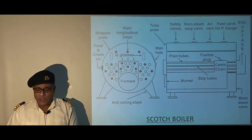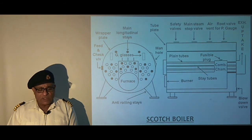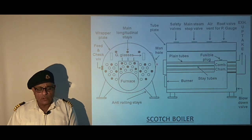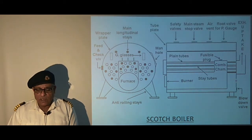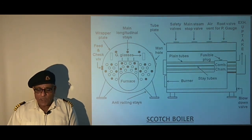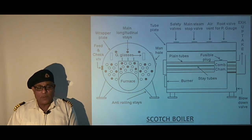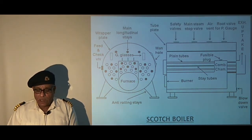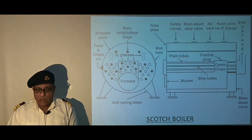Two manhole openings are usually provided — one on the wrapper plating and the other on the rear side of the boiler tube plate. These openings are compensated to restore plate strength, and the manholes on the wrapper plating should have their minor axis parallel to the boiler axis.